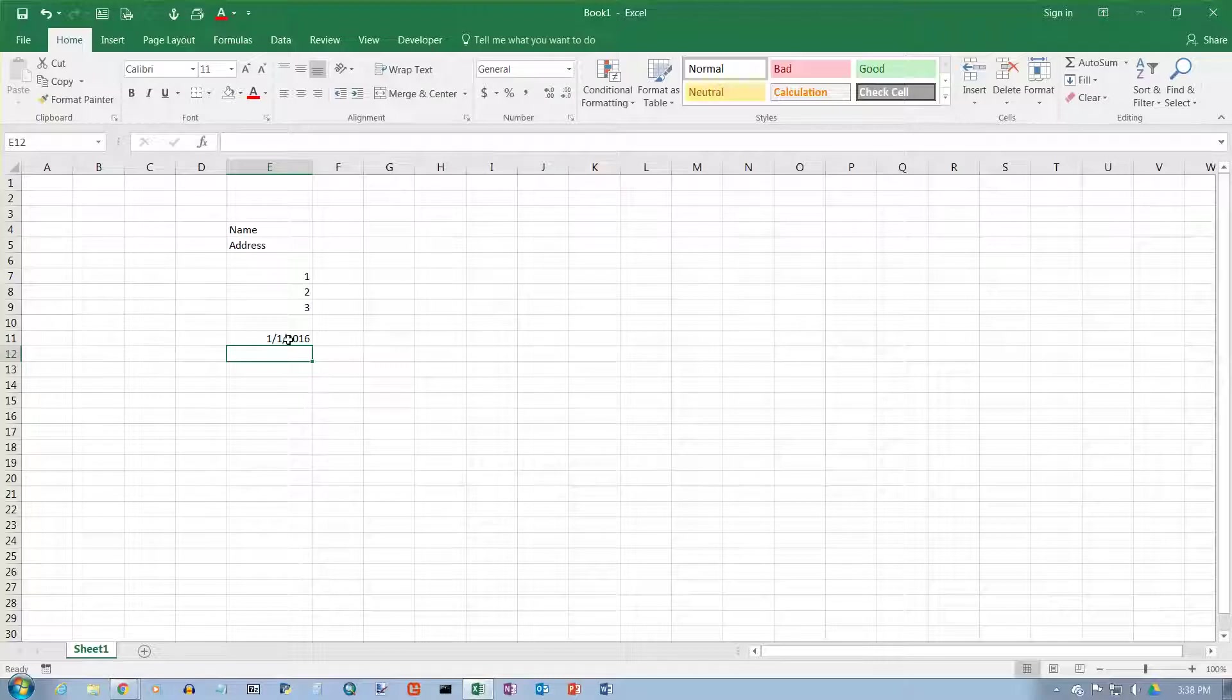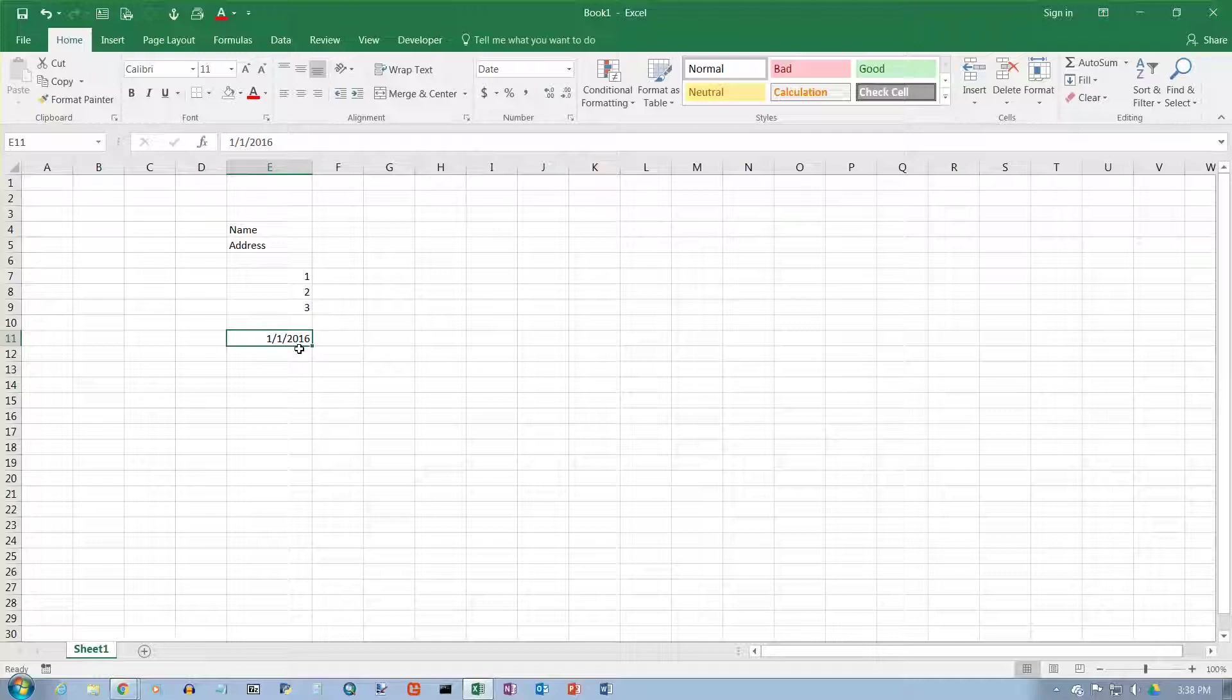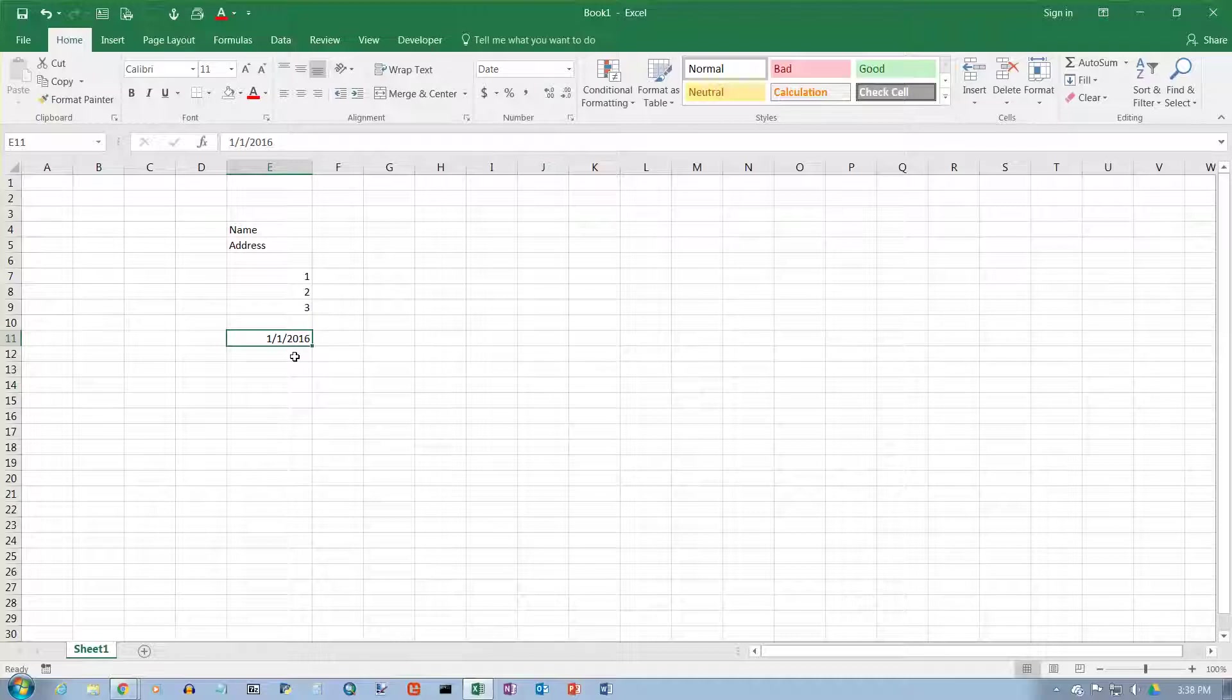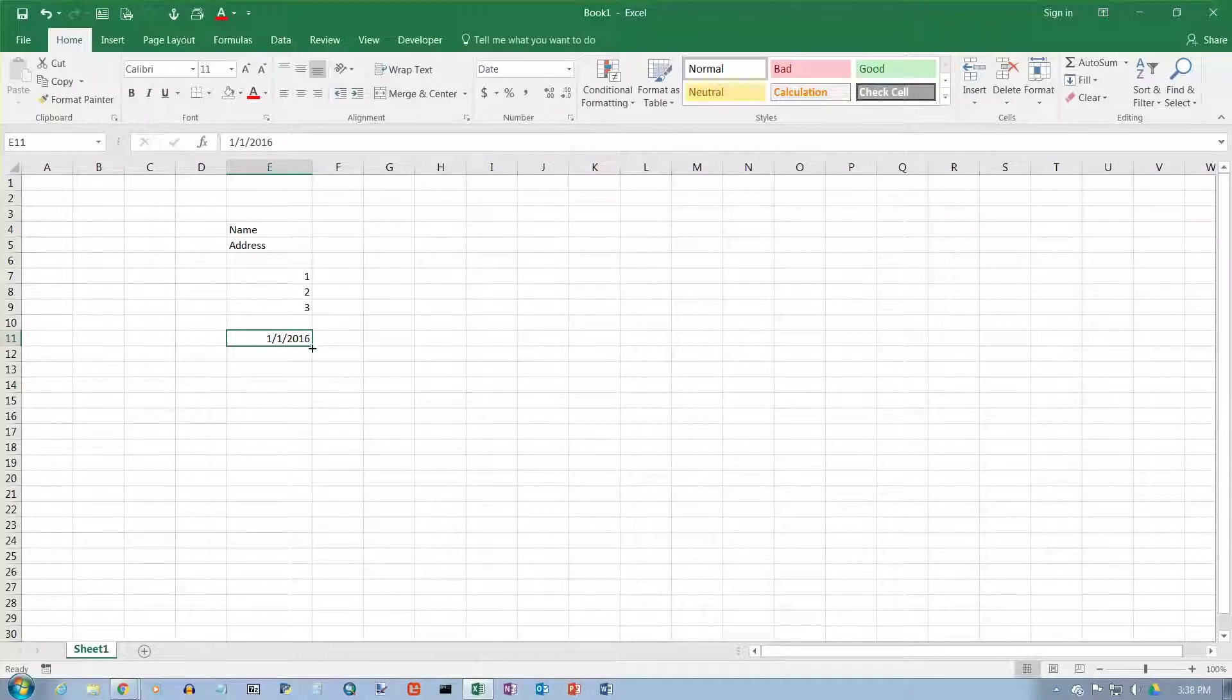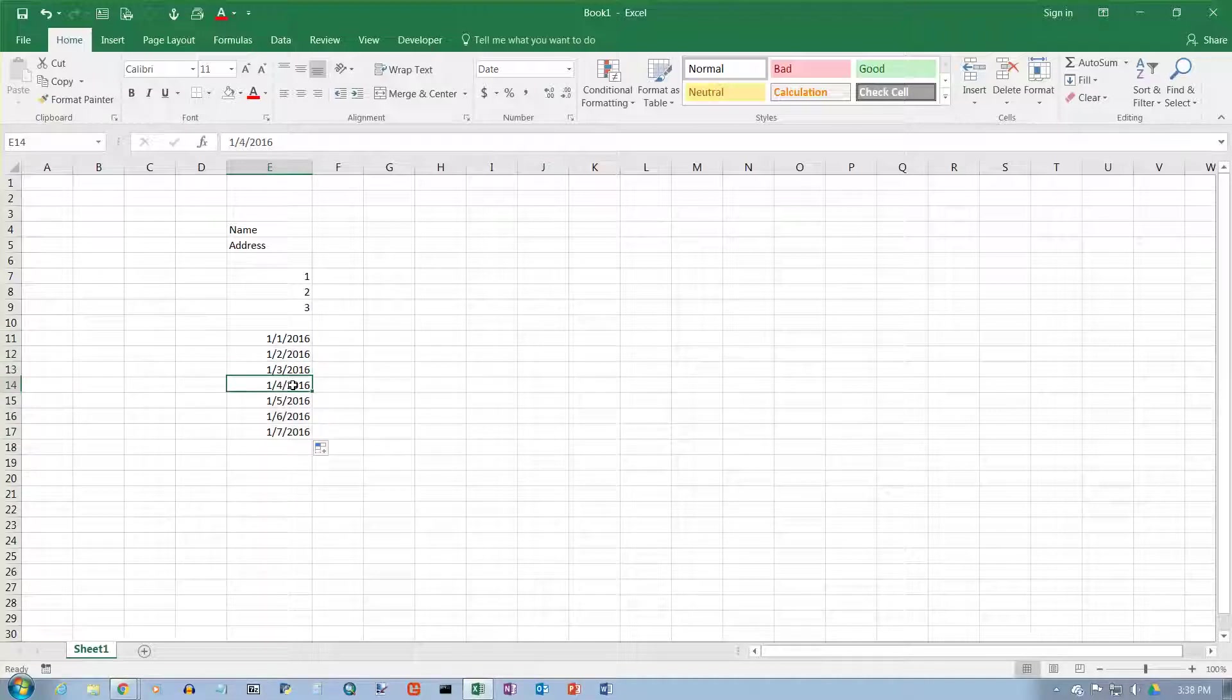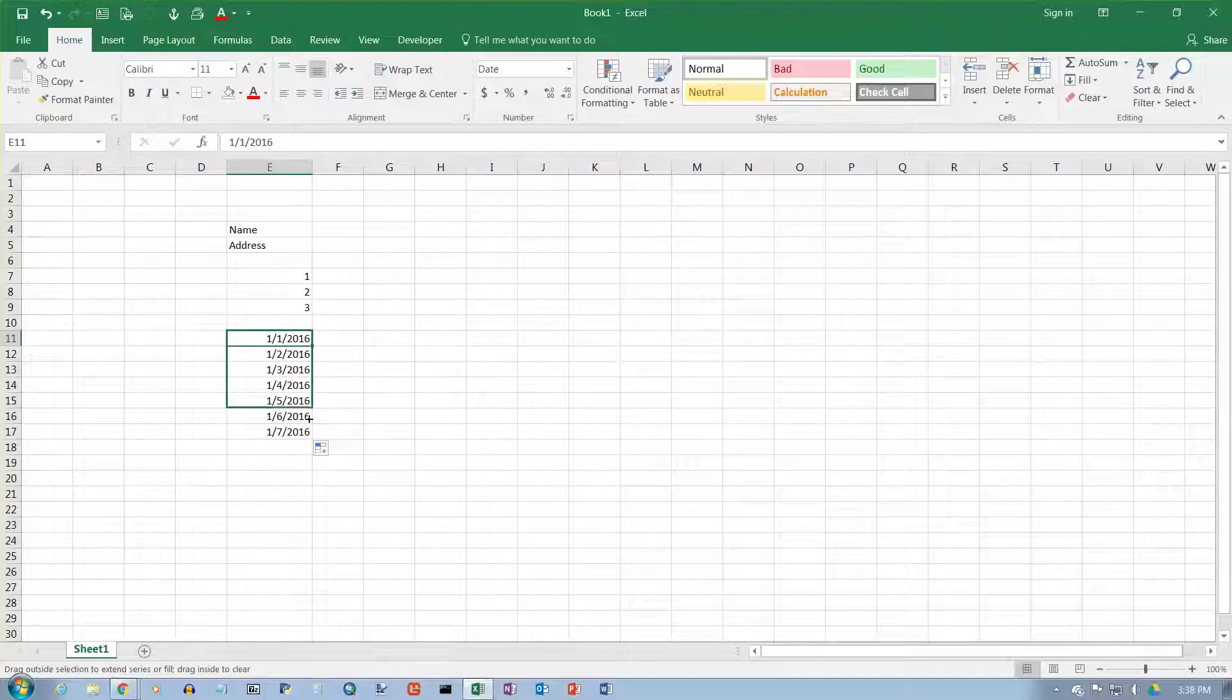You notice I typed in 16, but Excel put the 20 in front of it. Excel will always do that. By default it displays years as four-digit numbers rather than two-digit numbers. I'm going to grab this and fill in a few more dates here. It just adds one on, doing that autofill when you get the fill handle, that little black plus sign, and click and drag.